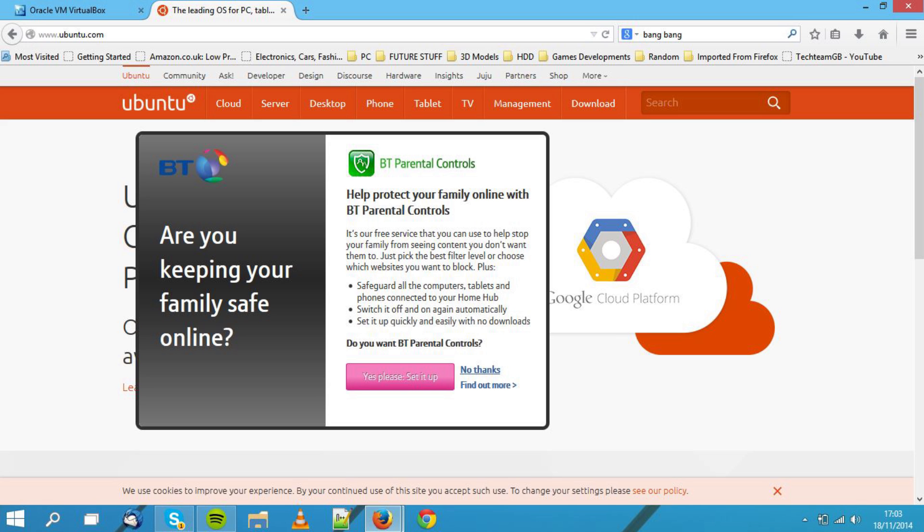This should be illegal, considering it's illegal in normal post. So, if it's illegal there, it should be illegal in the internet.